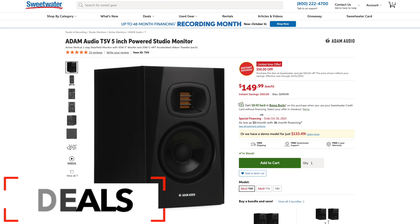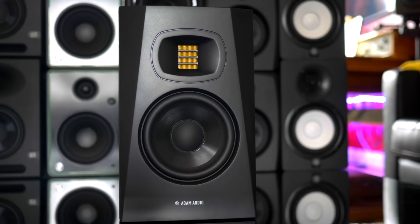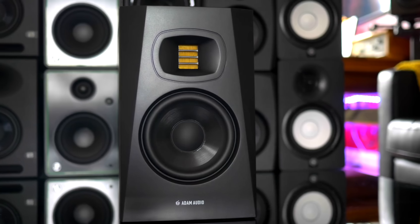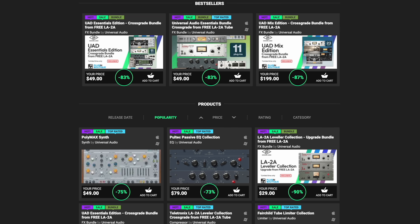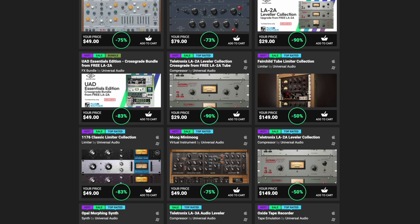Oh, and I almost forgot — major news! Akai released the APC64 and I actually did a full review of it. It's the last video I posted, don't miss that. Just a couple of deals to highlight today: first, Atom Audio's T5 V Studio monitors are $50 off right now — these made my list of some of the best studio monitors you can buy for a small studio. The other great deal right now is on Universal Audio plugins — native plugins heavily discounted. Links to these deals are below the video.